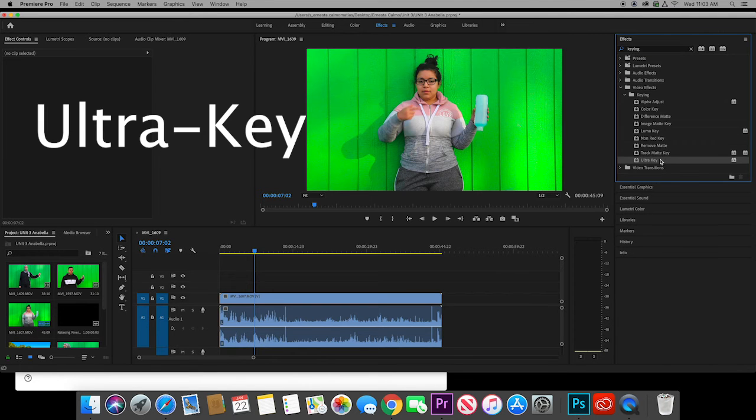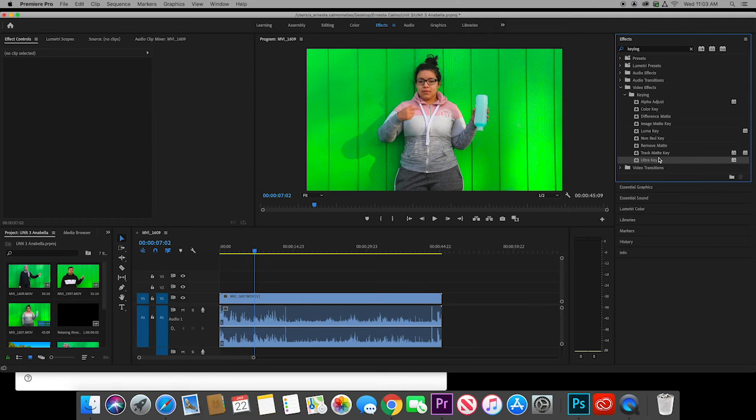It says ultra key. Okay, hey Christian, quiet on set, we're recording a video.